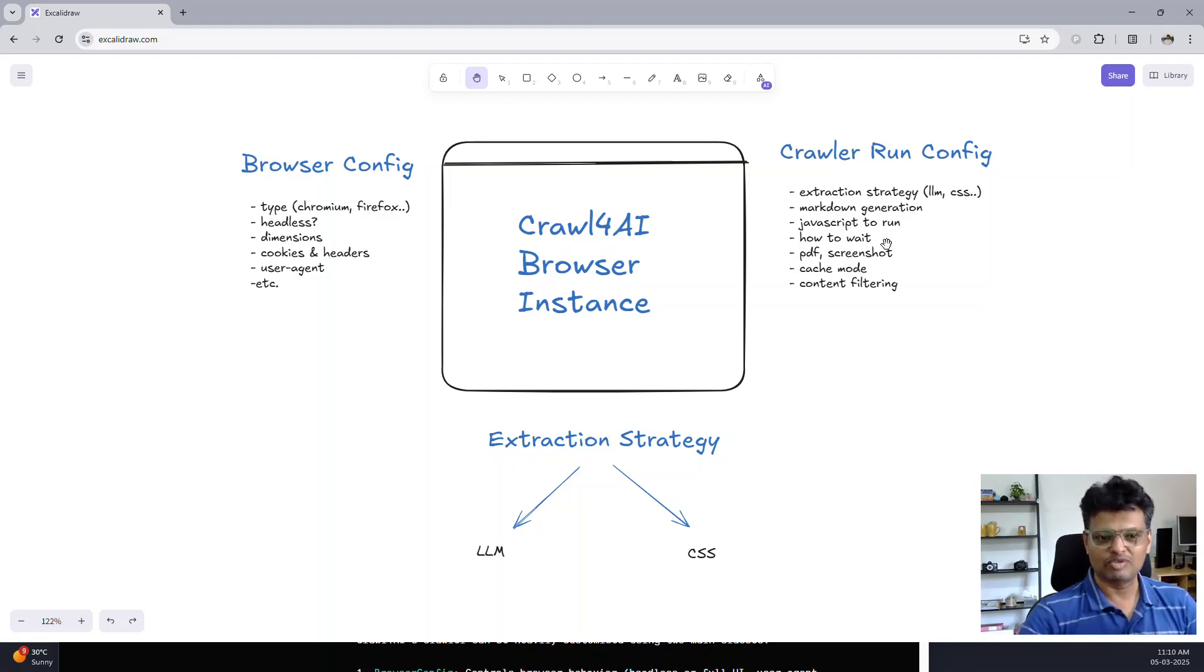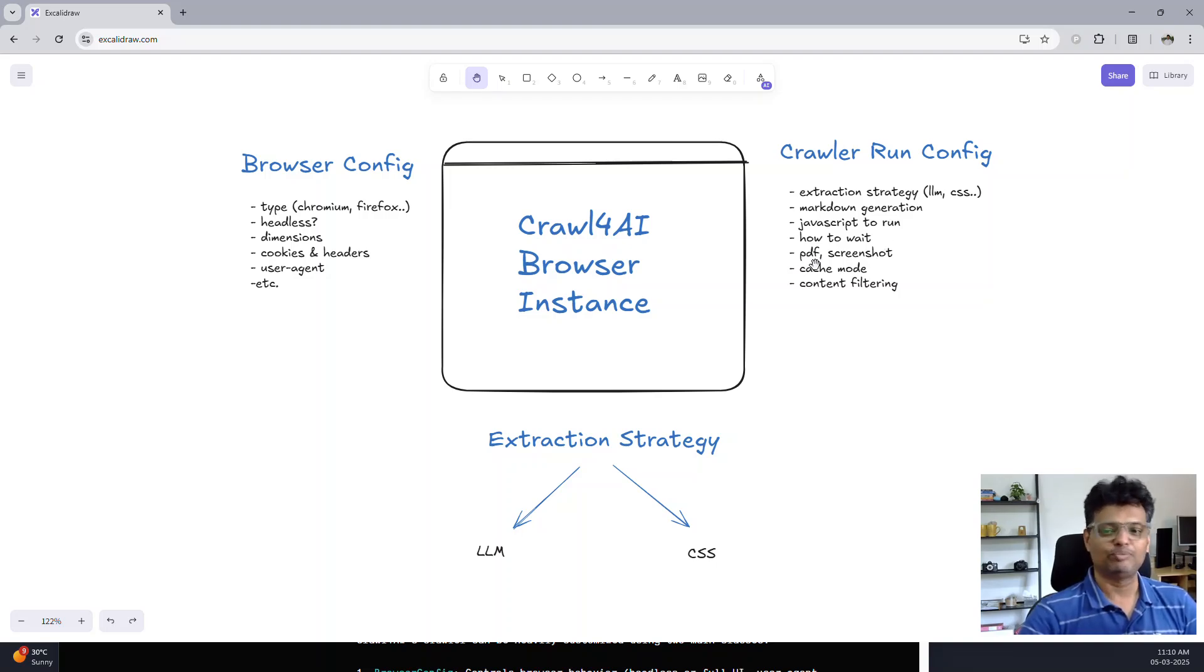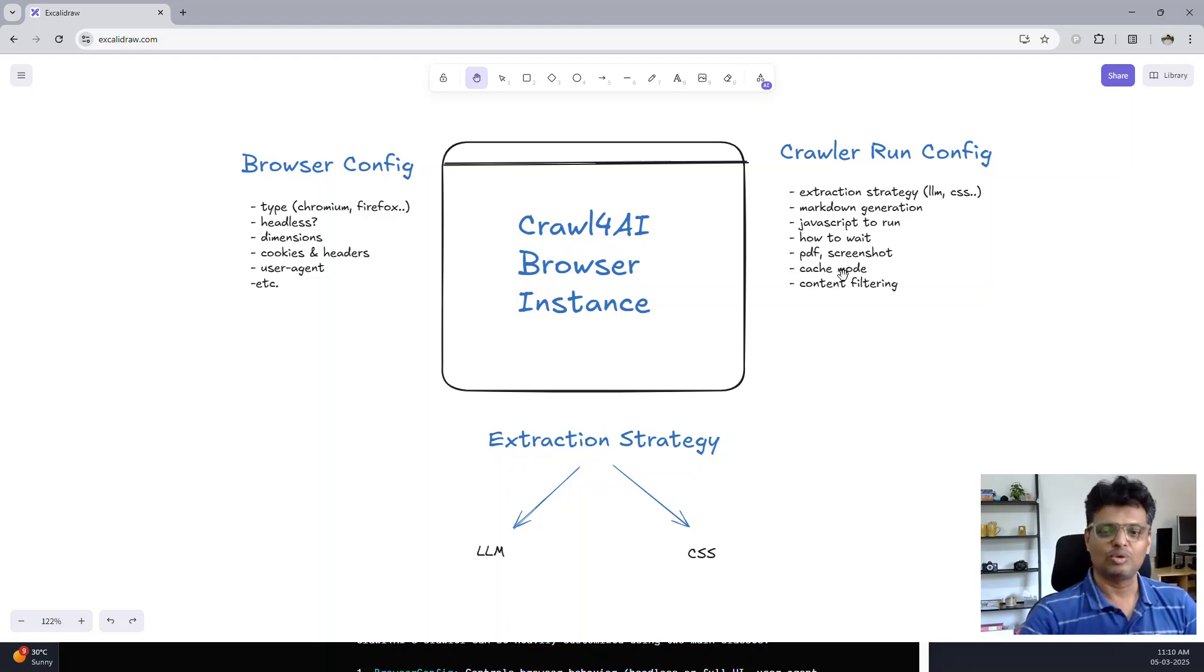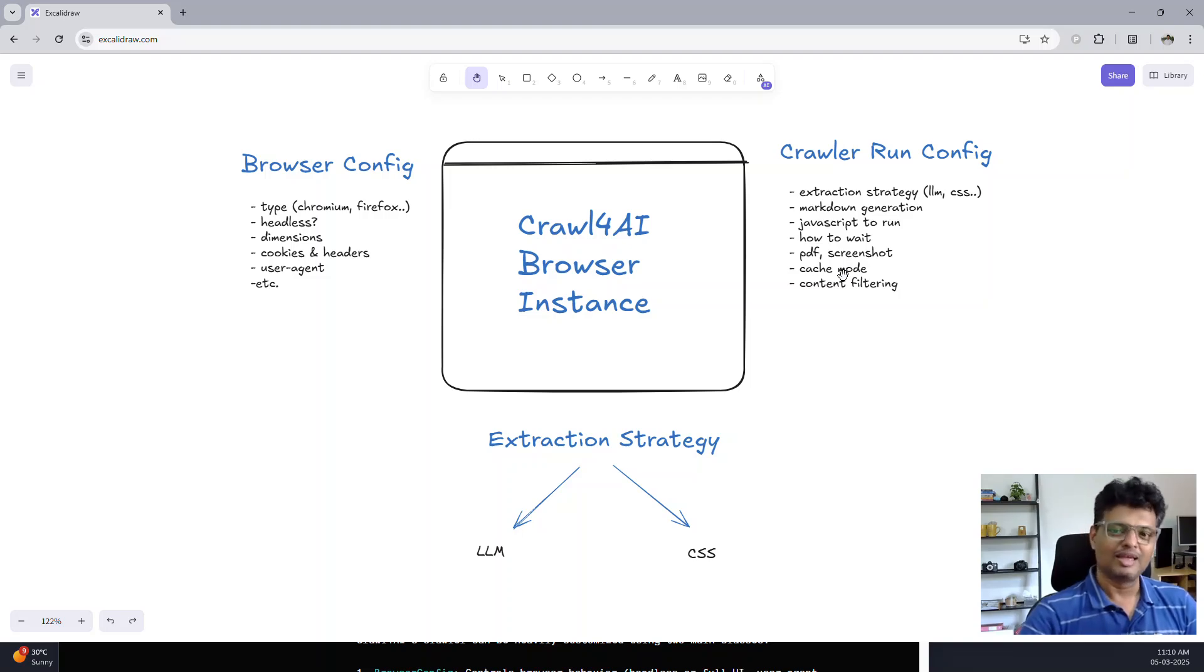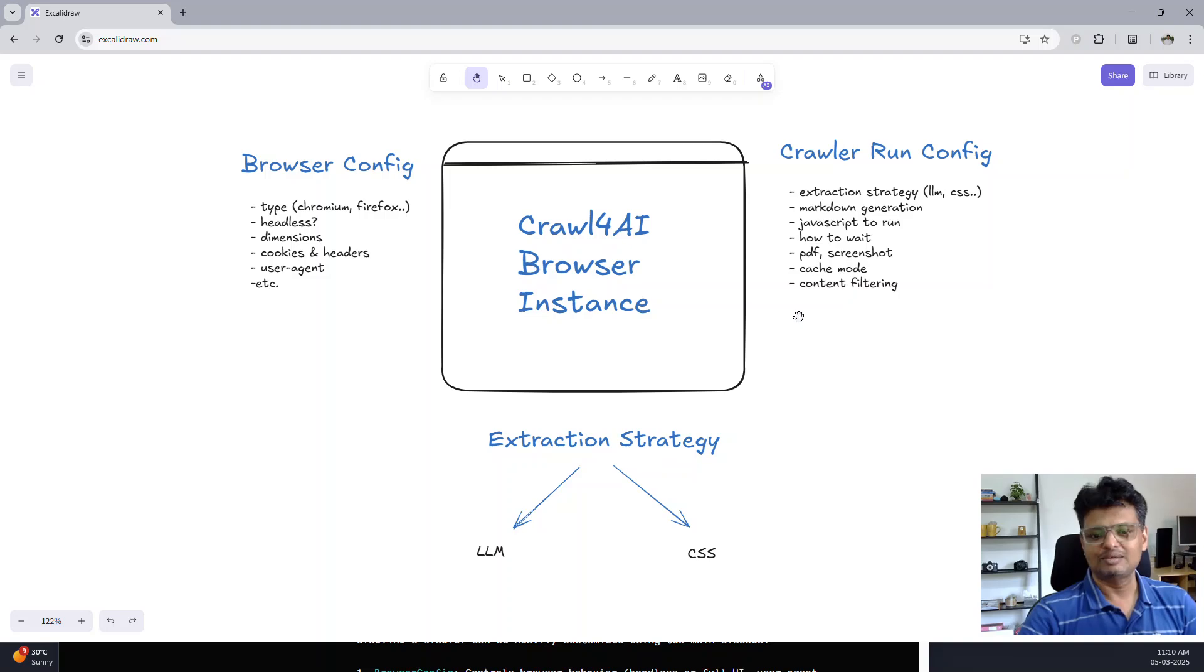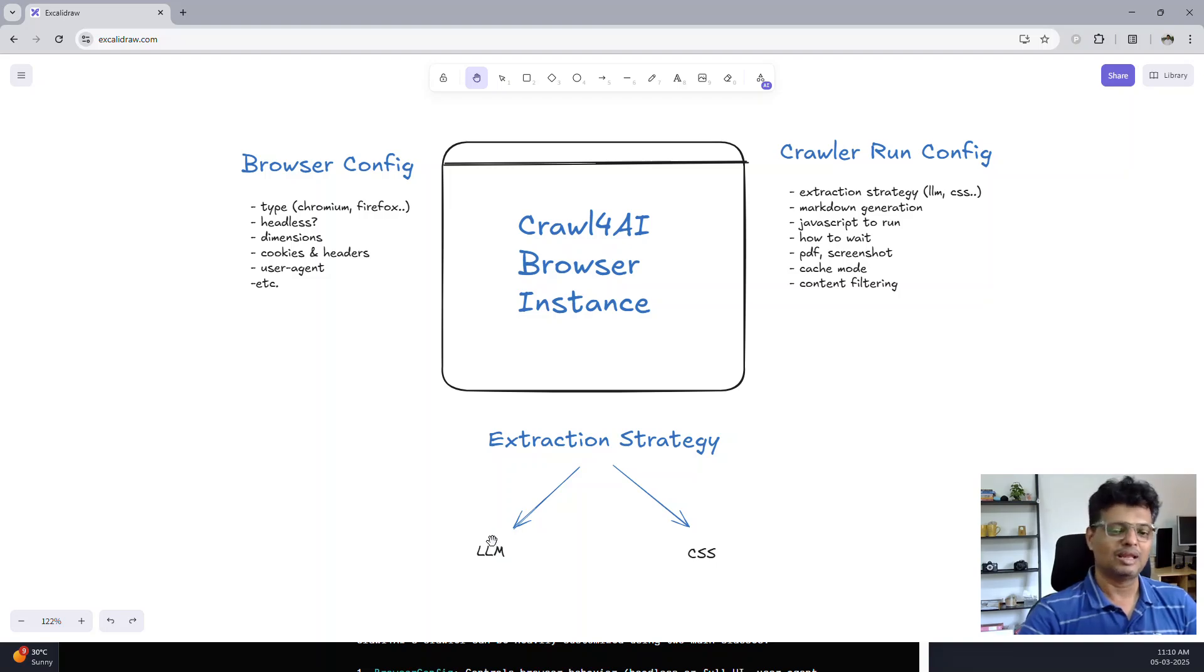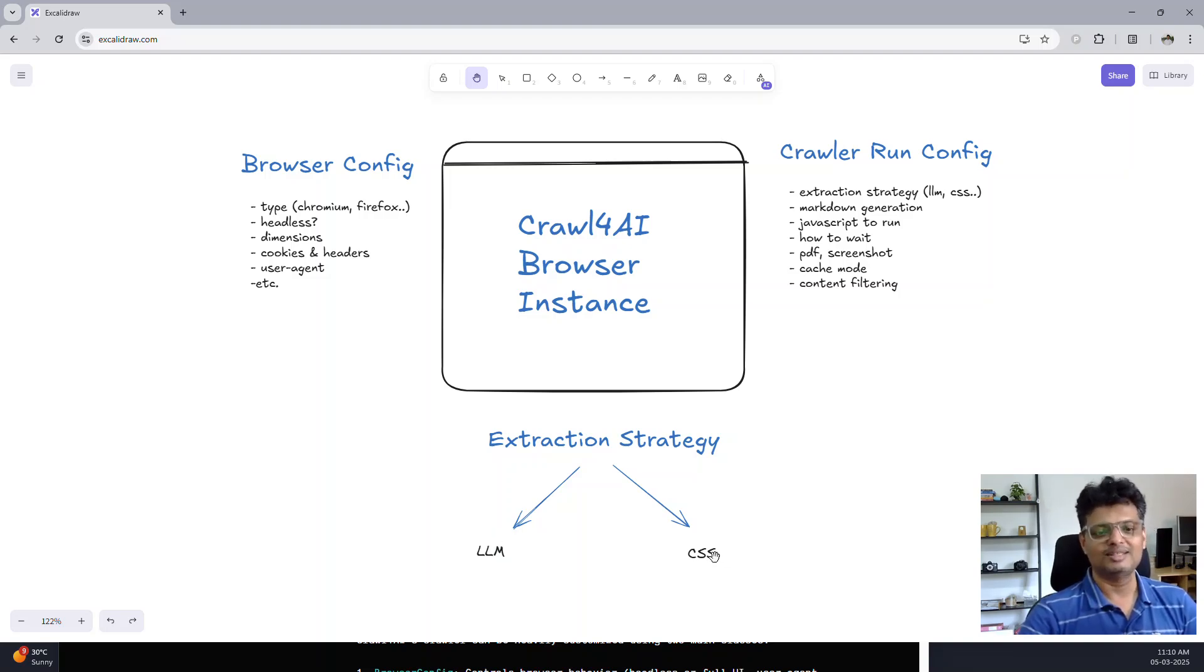You can specify how to wait for the page once you do an interaction, how to take PDF and screenshots, and also whether you want to use the local cache or get the data fresh from the web every time you run. Then you have the extraction strategy, which is actually a part of the crawler run config. You can specify whether you plan to use a large language model to extract the data or a CSS rule-based schema.